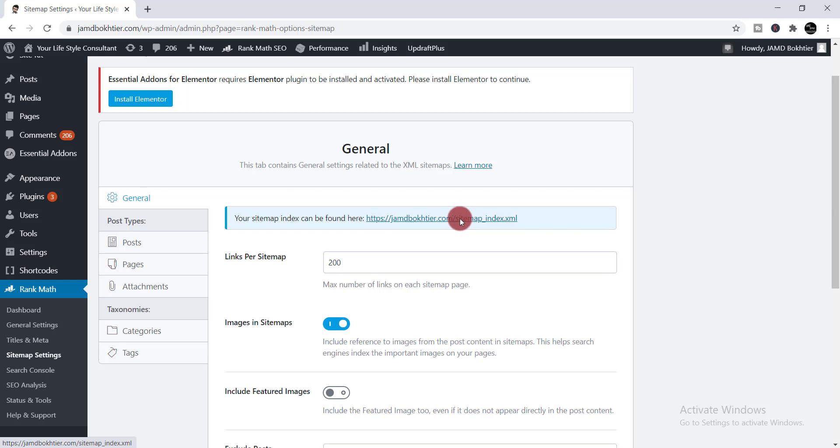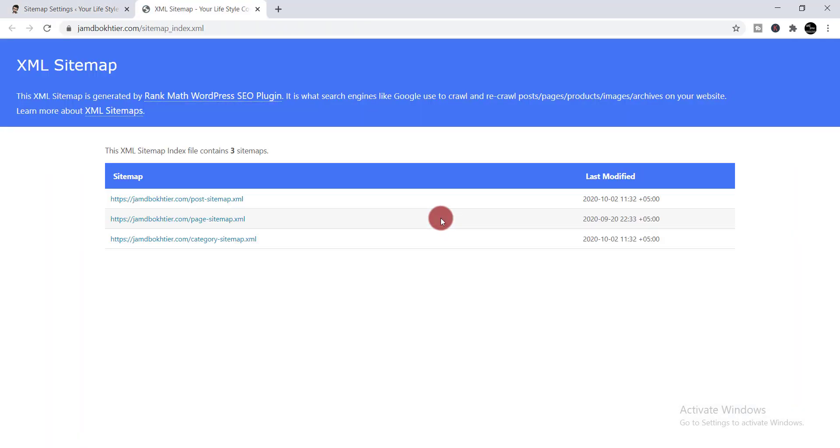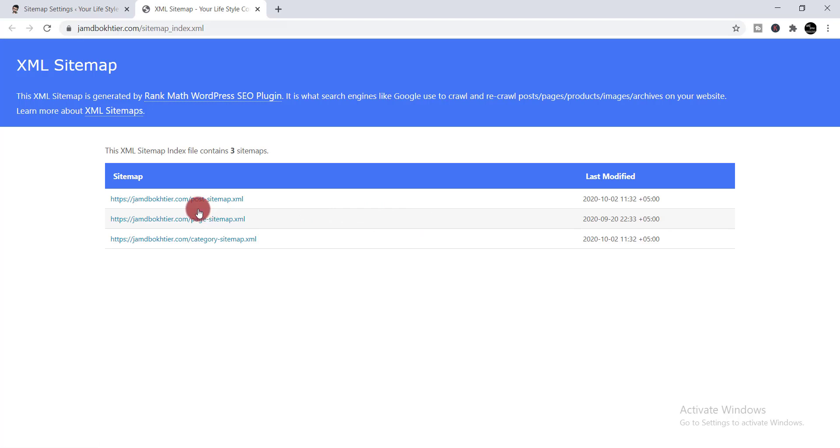Simply click over there. When you click here, you will be able to find your post and page and category which are linked to this sitemap. To get the sitemap, we just need to click over there.